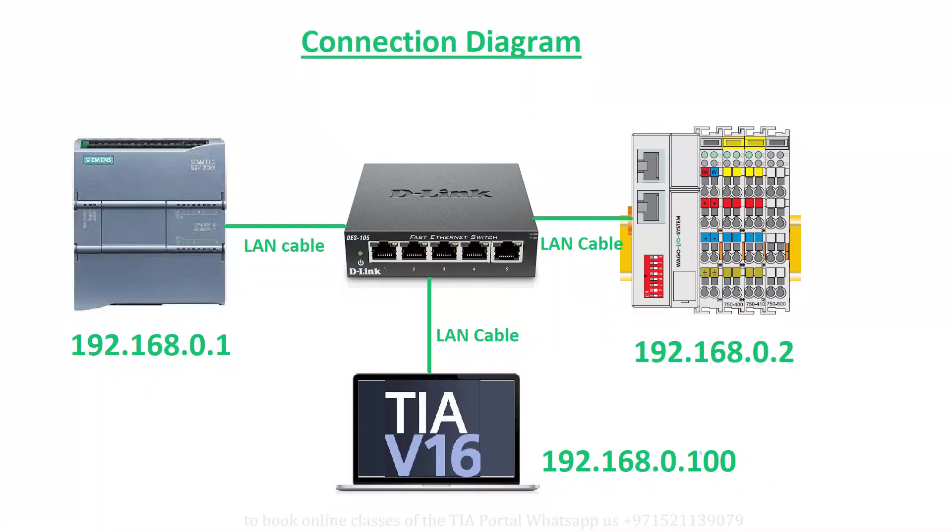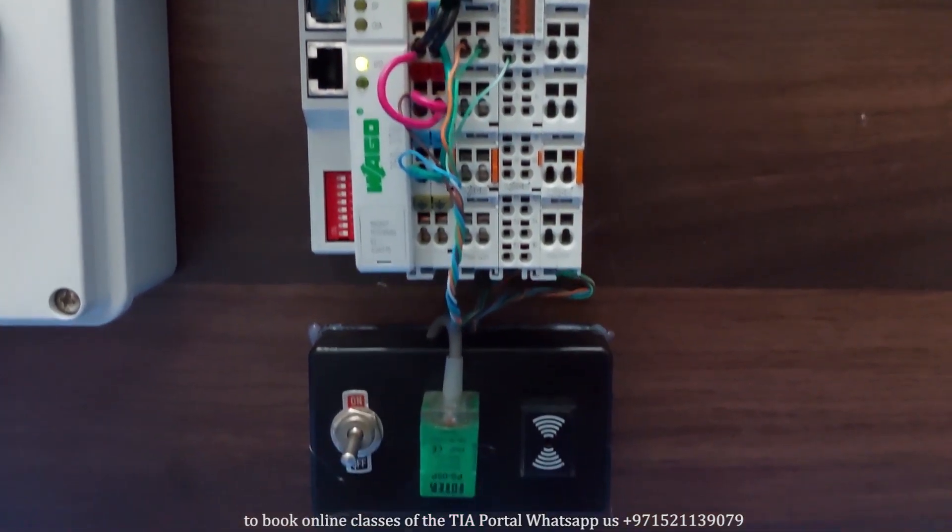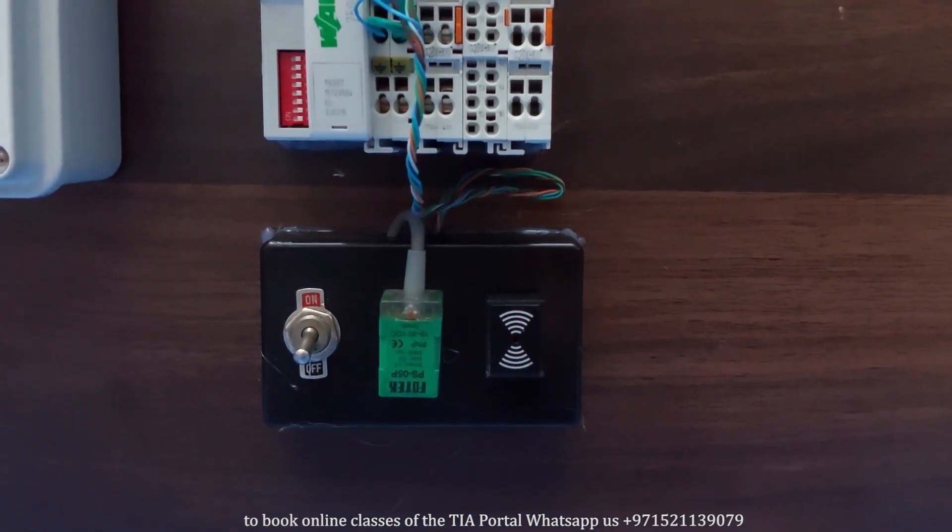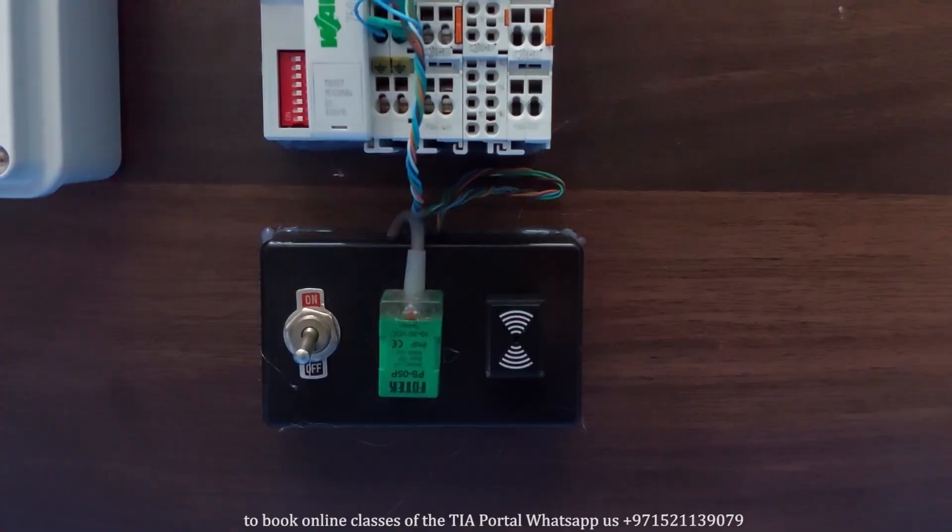The diagram for the connection is like this. Next, we have connected a switch and one proximity sensor at the first two input terminals of the input module and one 24V buzzer at the first output terminal of the output card.